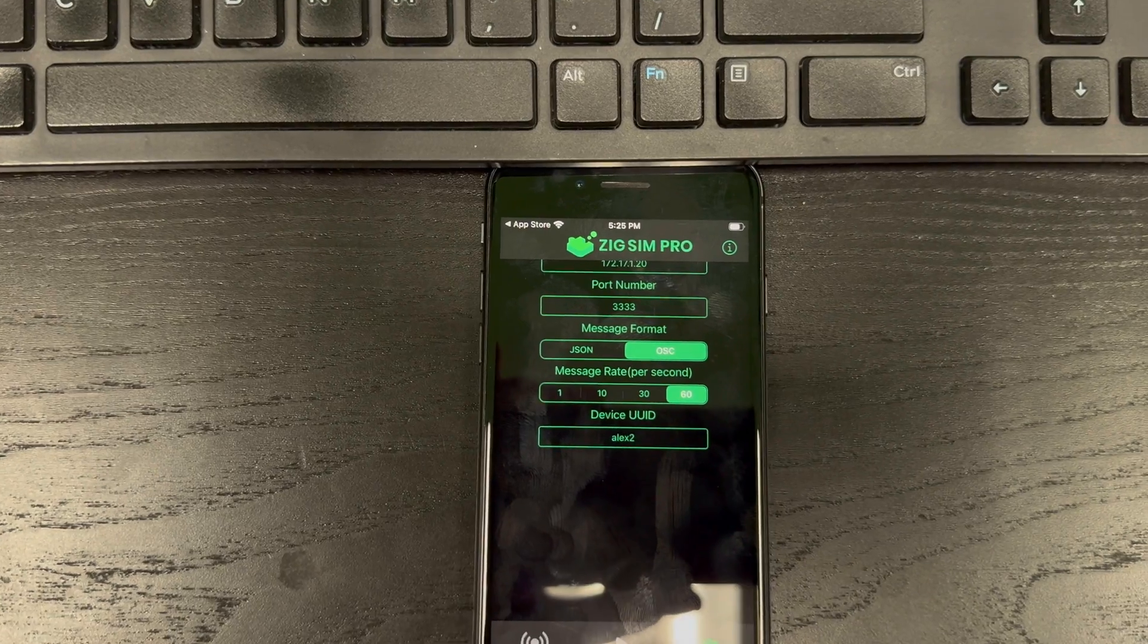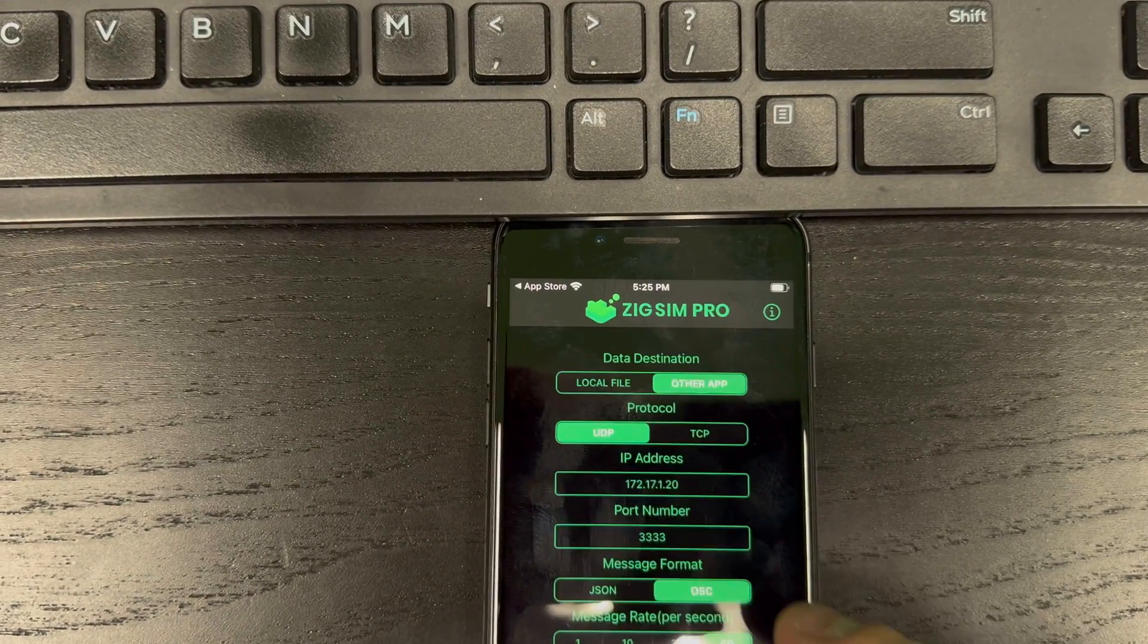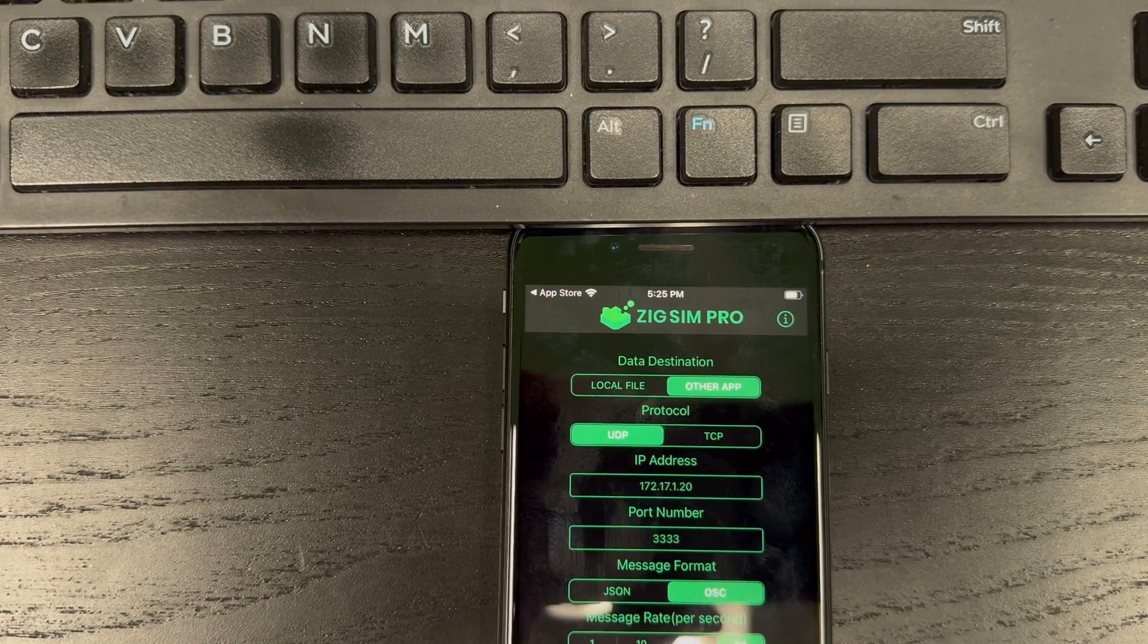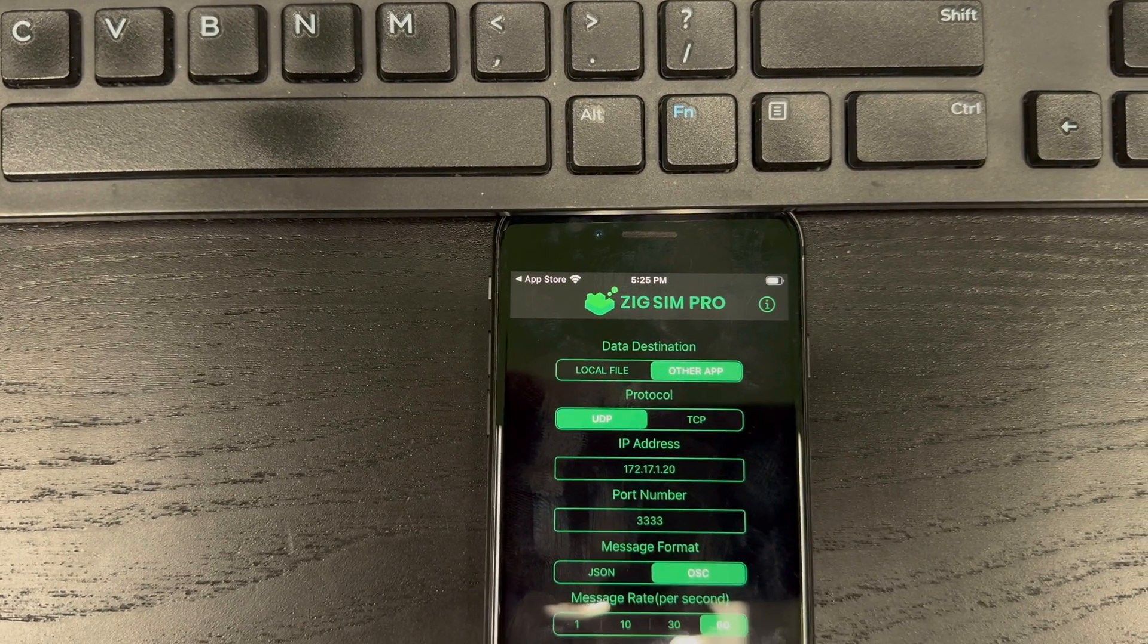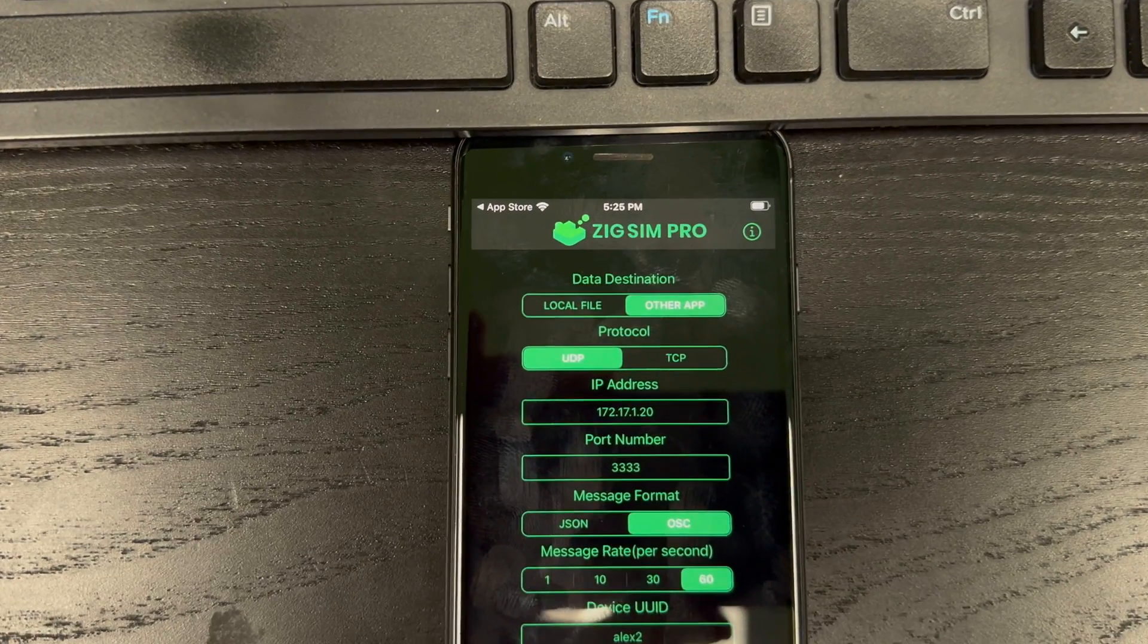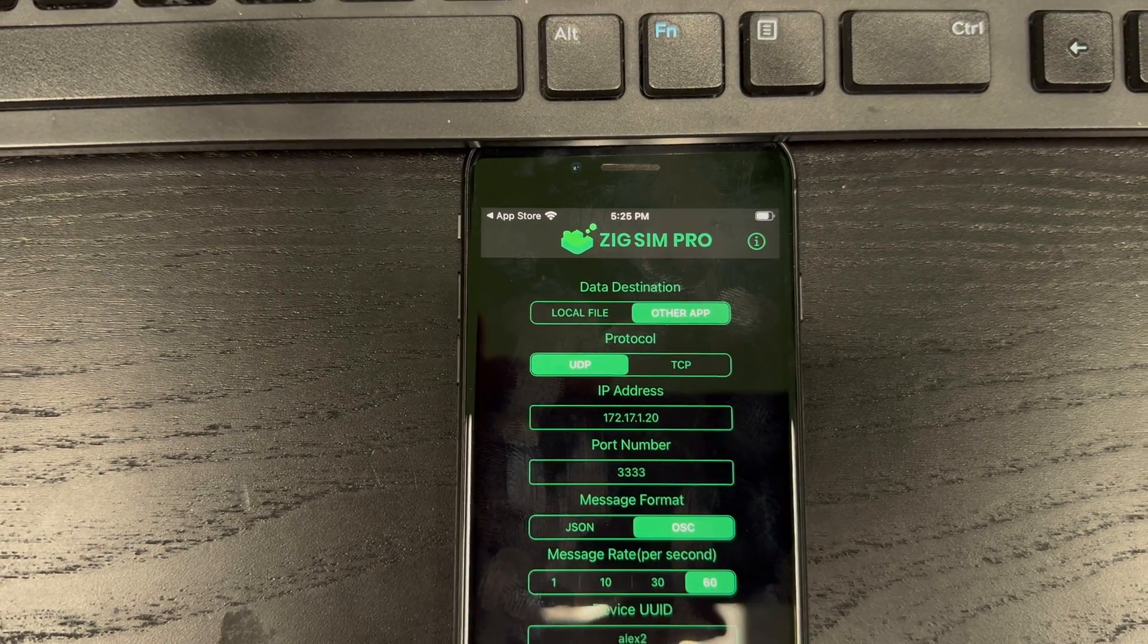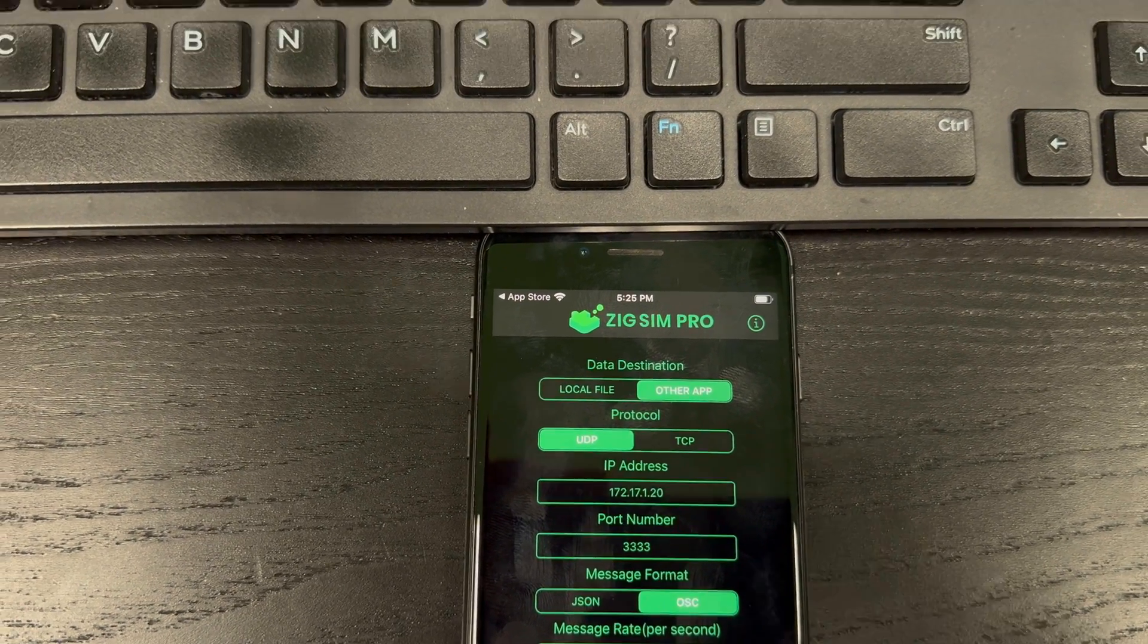So you have to enter this into Live Effects. Now we need to know our IP address and we need to assign a port number. So right now, I'll keep the IP address here and we'll look at Live Effects.